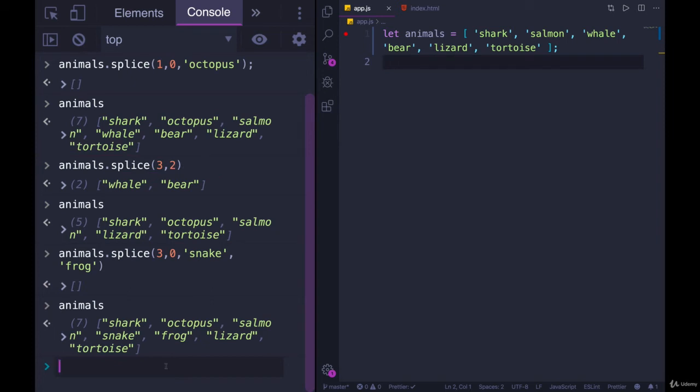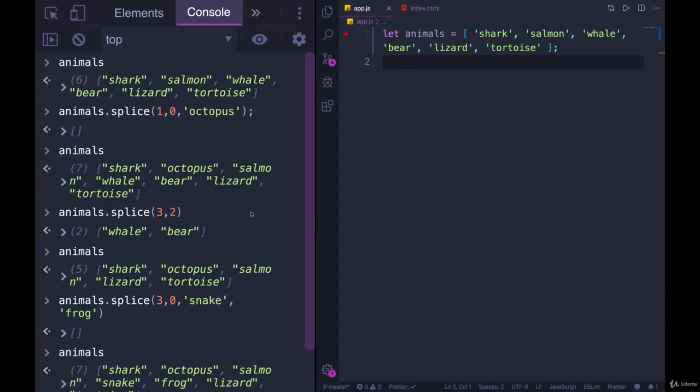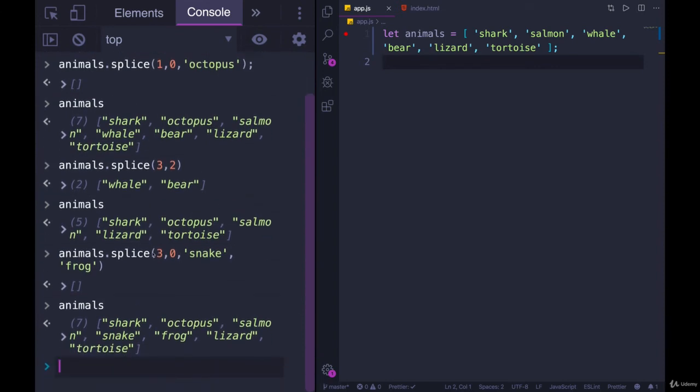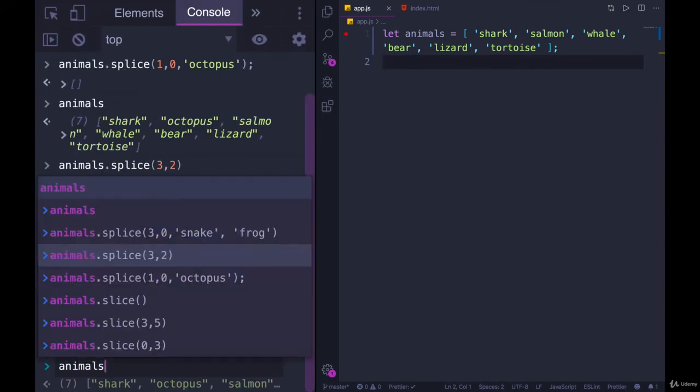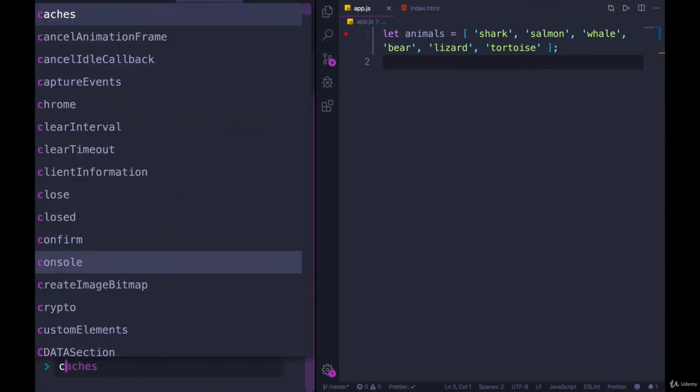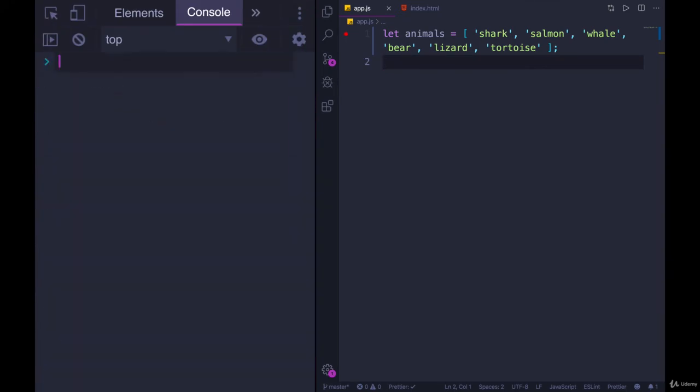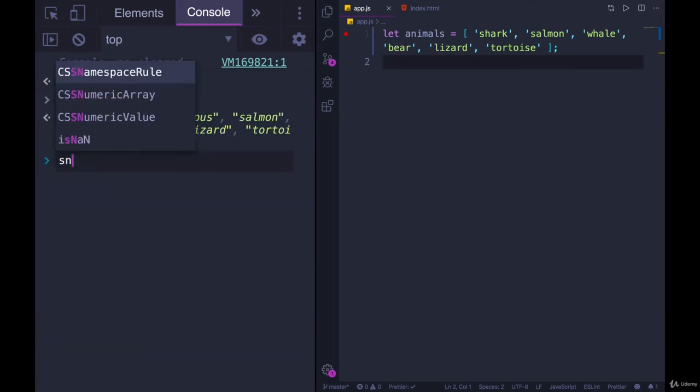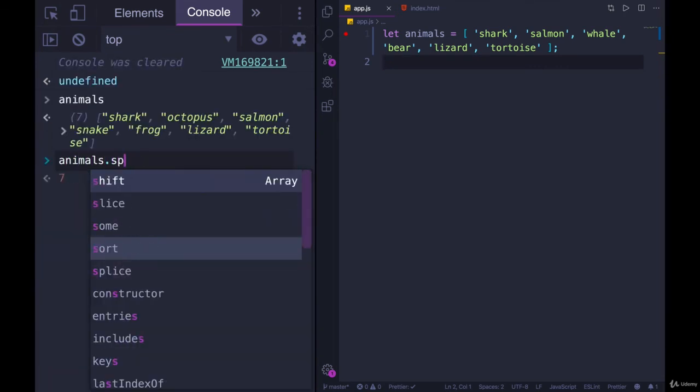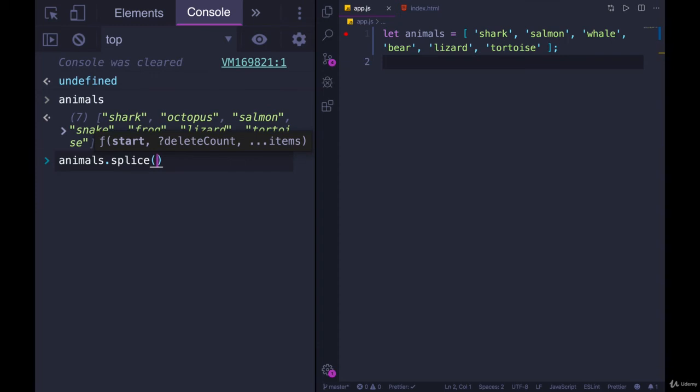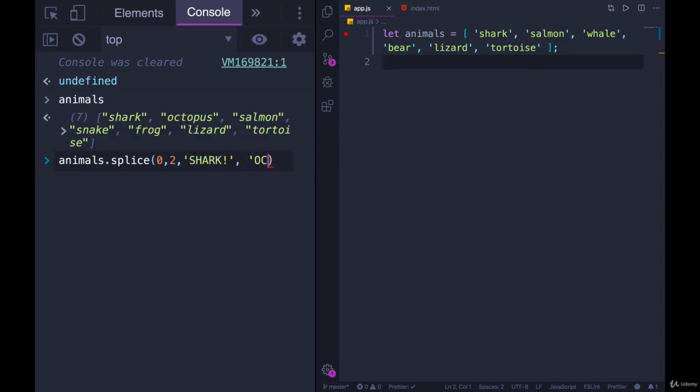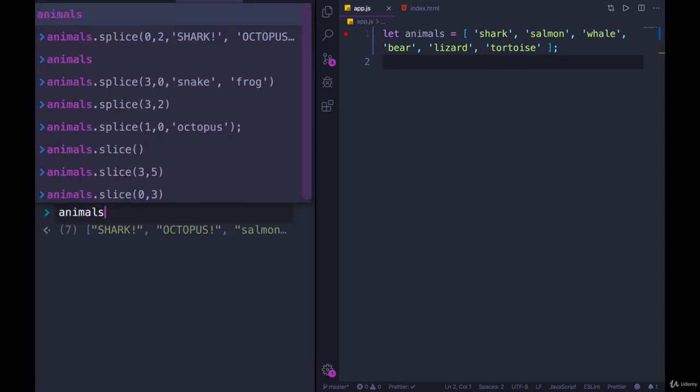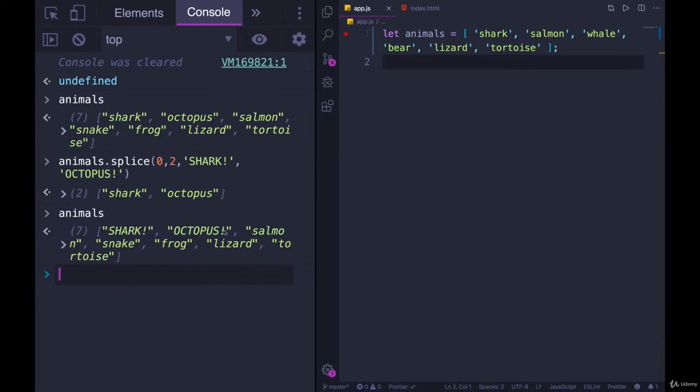So for some reason let's say I want to replace shark and octopus with uppercase versions. I could do this: animals.splice, here I'll clear this so we have more room up top. Okay, so animals.splice and I will start at index of zero, I want to delete two items, and here are the replacements: shark and octopus. There we go, and let's look at animals now. We have shark and octopus at the start.